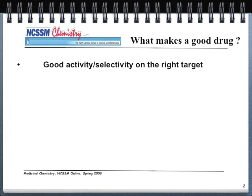The main question any medicinal chemist wants to answer is: what makes a good drug? The simple answer is we want good biological activity, and we want the drug to be selective — to hit the right target. We want the drug to go to the right place and do the right thing, fix whatever we're trying to fix, cure whatever disease we're trying to cure.